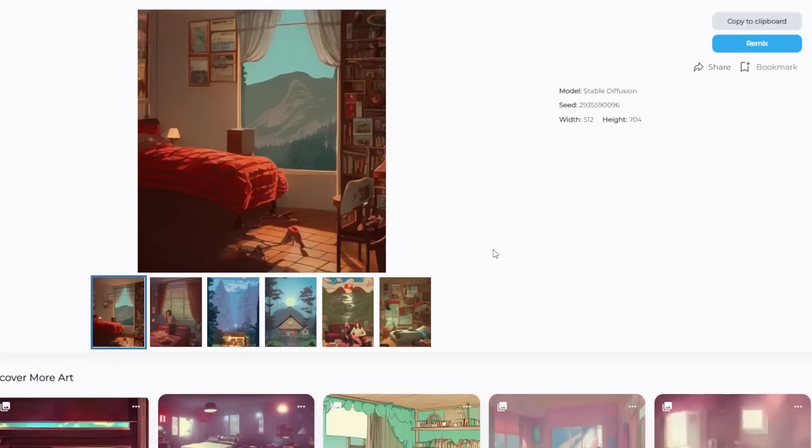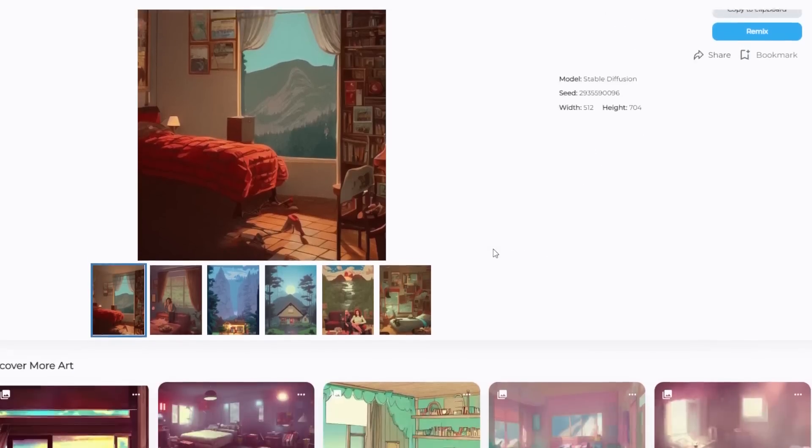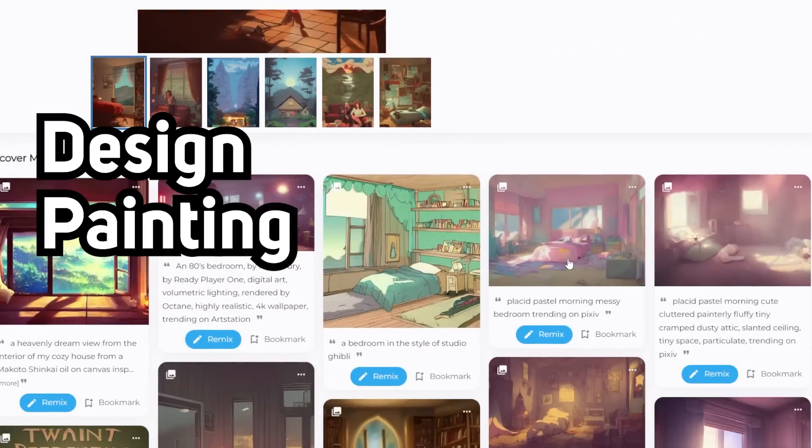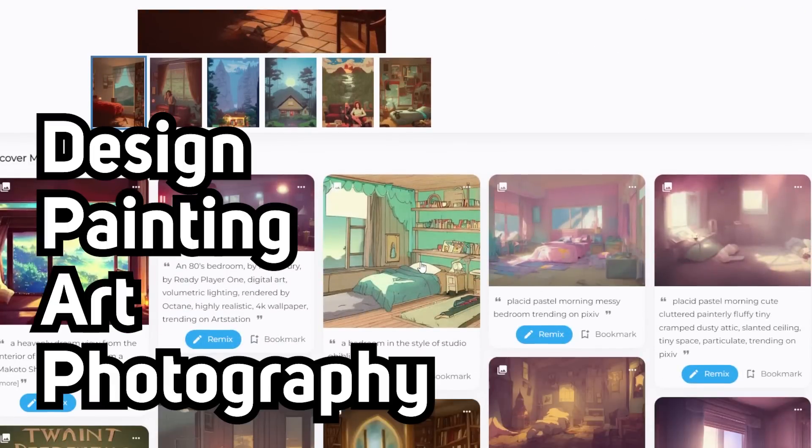this service would definitely save you some bucks too. And this can also be a great way to draw inspiration for design, painting, art, or photography.